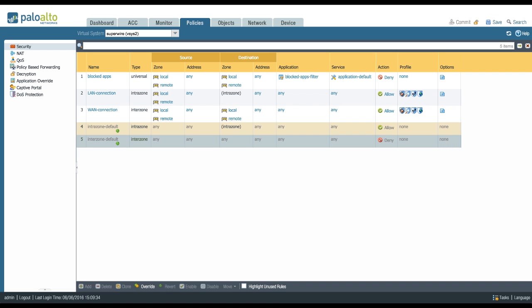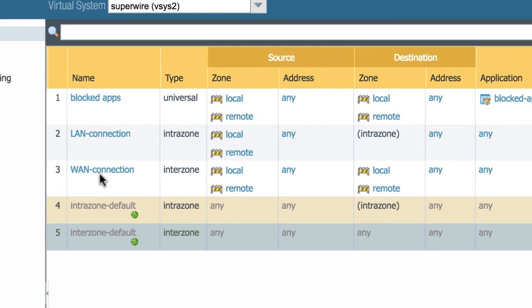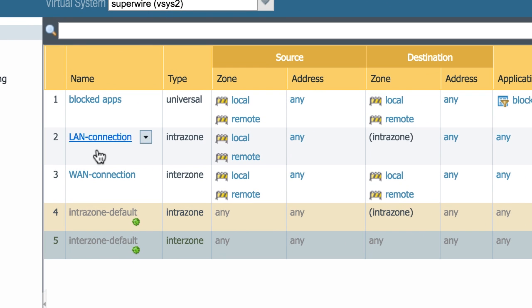But those configurations tend to stay there for a while and might actually introduce some security risks because you kind of tend to lose control or sight over where your traffic is going and can be coming from. As an example, I've set up a LAN connection and a WAN connection over here. These are set to intrazone and interzone instead of universal.